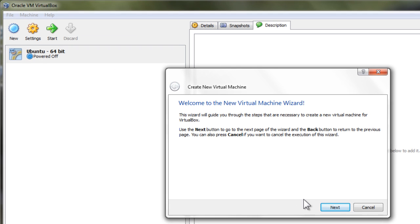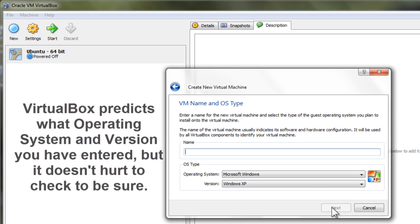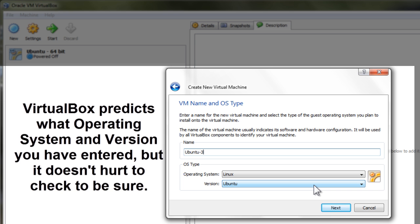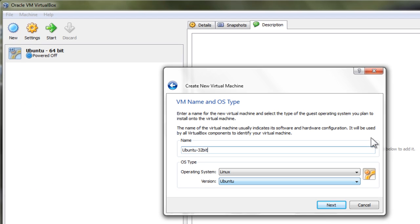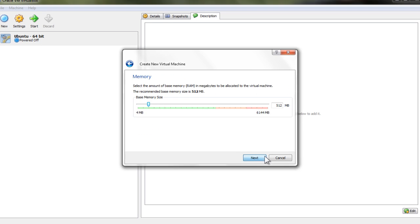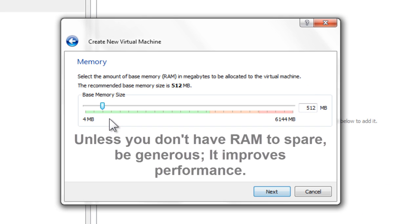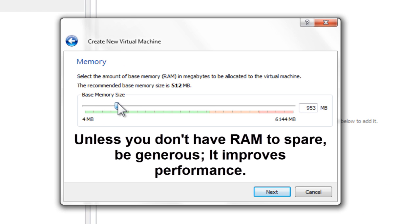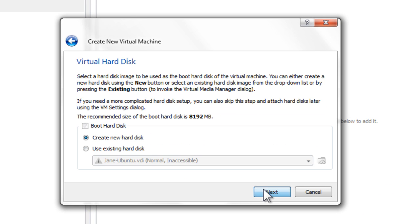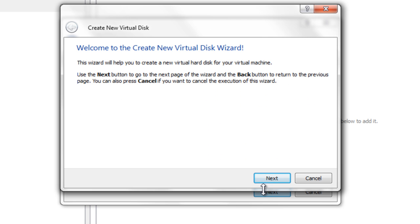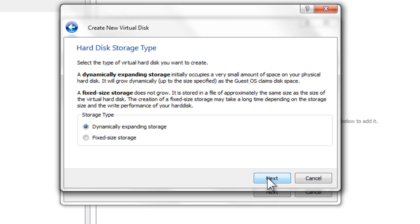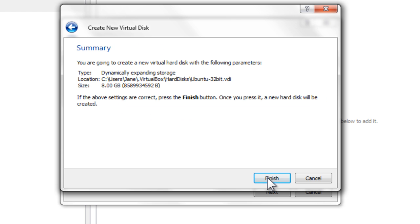This is a short video to show you how to create an Ubuntu virtual machine in VirtualBox. It's pretty straightforward, but I decided to create this video from start to finish to show you how to use an ISO file and set up your system.